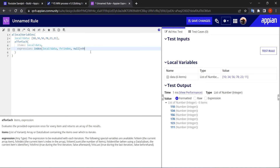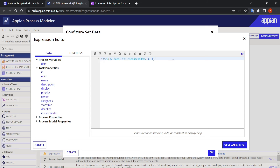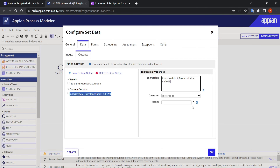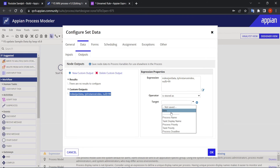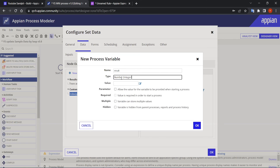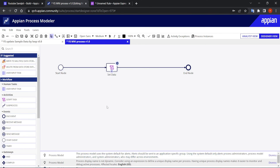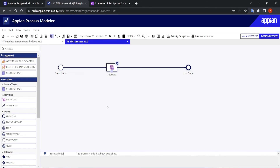I want to store the result in a new variable. I'll create a variable called 'result', type number integer, and set it to multiple so it can store an array. Now let's validate and our Multiple Node Instances configuration is done.